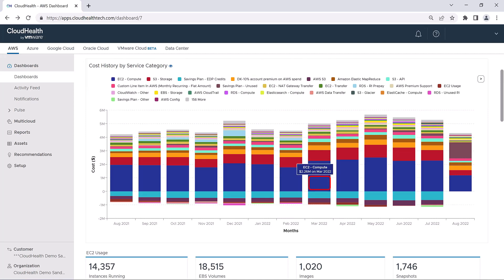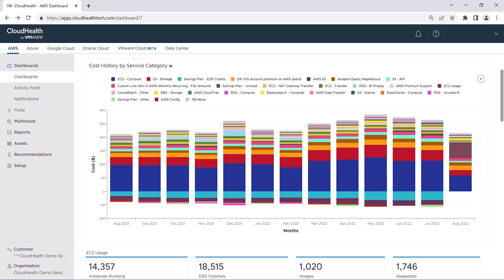You can hover over any portion of each bar in the chart to get more information about your costs. Here, you can see that EC2 compute costs are generally your highest spend month over month. At a quick glance, it also looks like the second highest spend is on S3 storage.